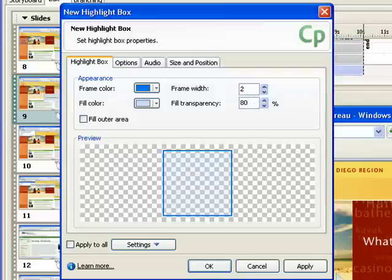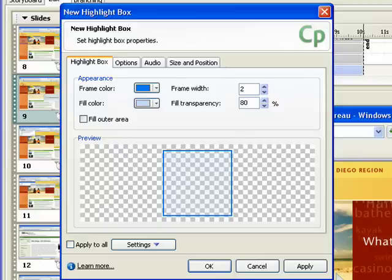For detailed information on how to use these options, view the demonstration called Creating a Text Caption. Once you have entered all the properties for the highlight box, click the OK button.